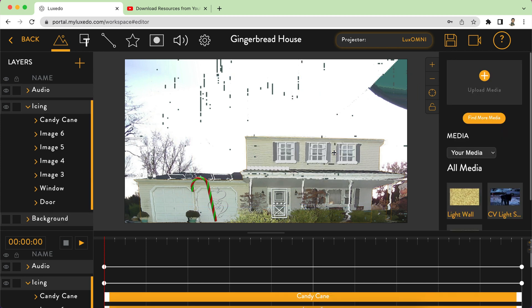I'm going to sign off now and get back to decorating my house like a gingerbread house. I hope you learned something new and got some ideas to create your own. If you'd like to learn more about projection mapping using Luxedo, the Adobe Suite, or DaVinci Resolve, check out my other videos at Phillips Projections on YouTube, take my course at holidayprojectionmapping.com, or poke around that constantly updated website. Make sure you like and subscribe — thanks for your time.